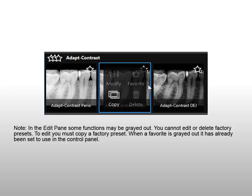To edit, you must copy a factory preset. When a favorite is grayed out, it has already been set to use in the control panel.